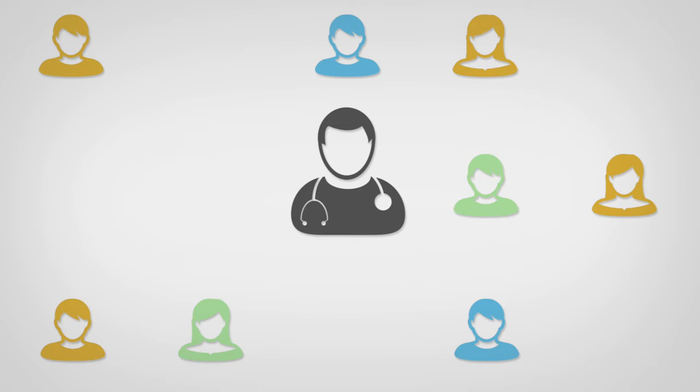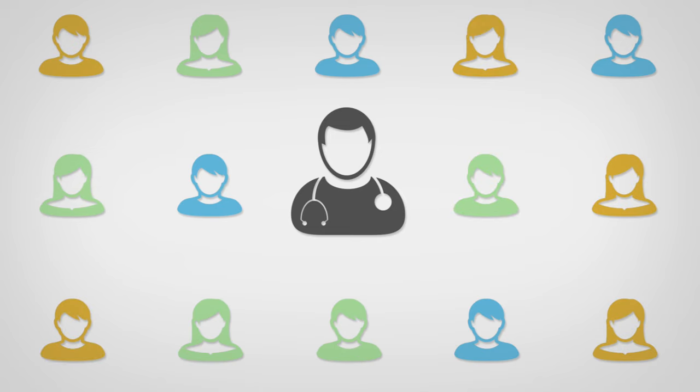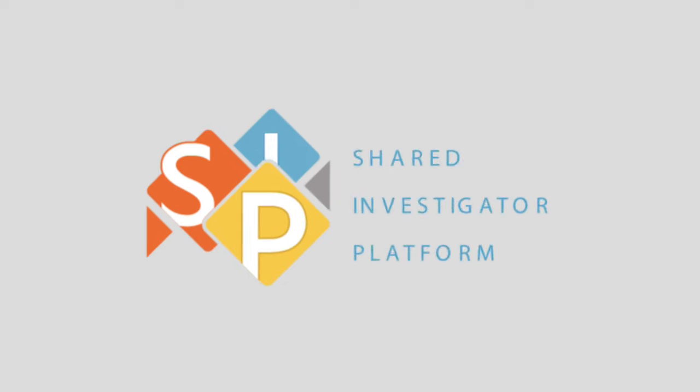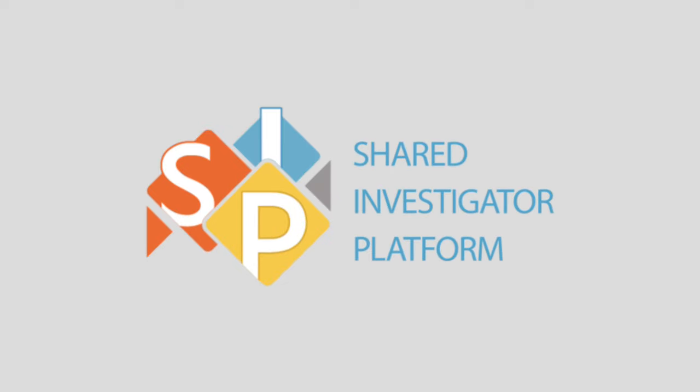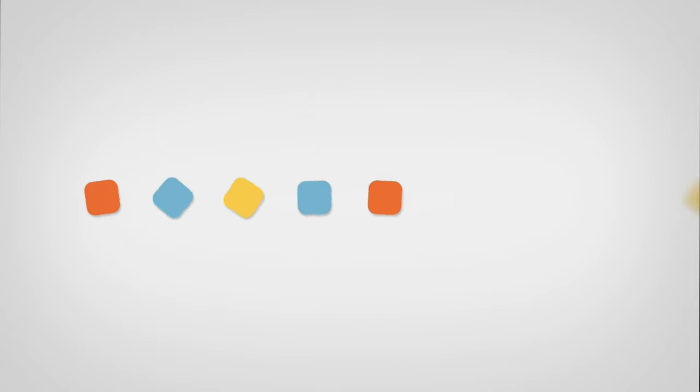We believe your time is valuable and is better spent serving your patients. We are excited to be launching the Shared Investigator Platform, an innovative game-changer that allows you to streamline and manage your investigative site data in a central place.